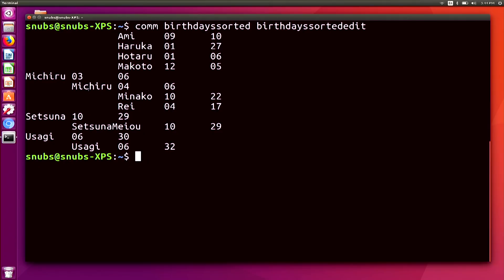The second column is for lines that are unique just to the second file. And then the third column shows data that is the same for both files.